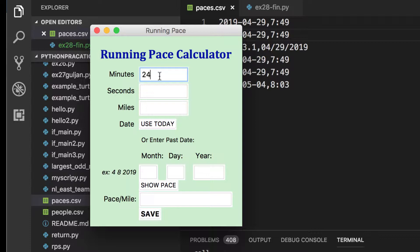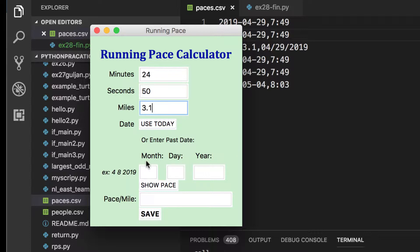We'll put in 24 minutes and 3.1 miles. You can put in whatever date you want, so if you forgot to enter a date from three days ago when you ran, you could do that, or you could use today's date - it just puts in today's date, and we have a function to do that. We also have a way to take that information and put it in a CSV file.